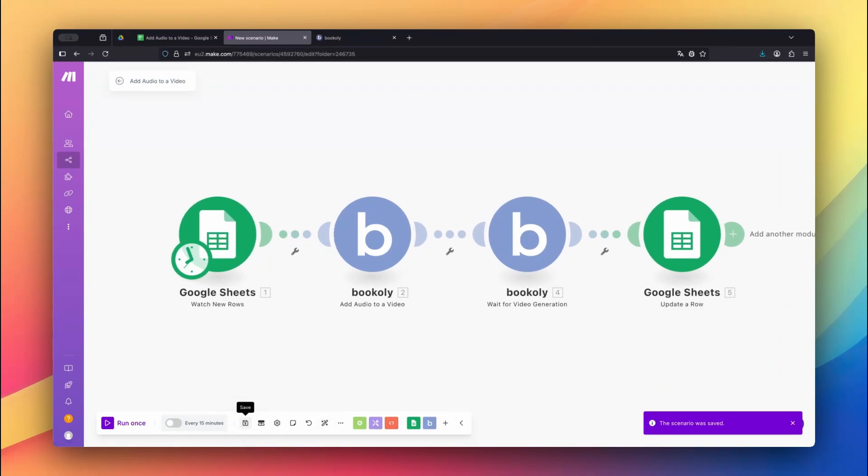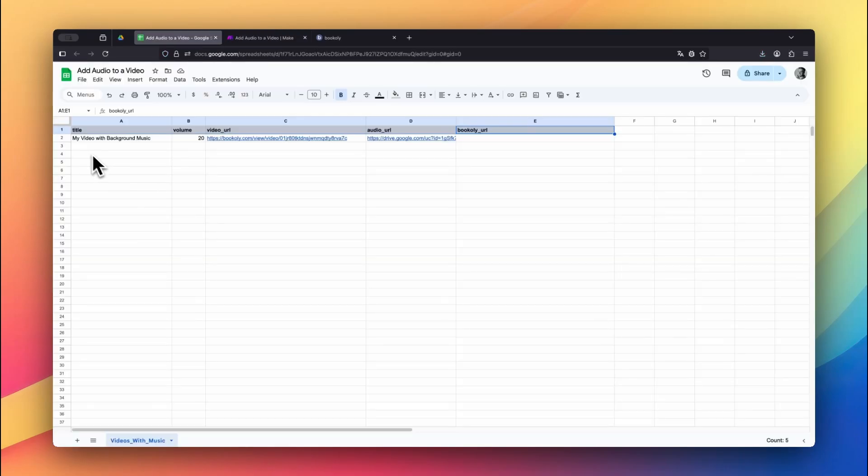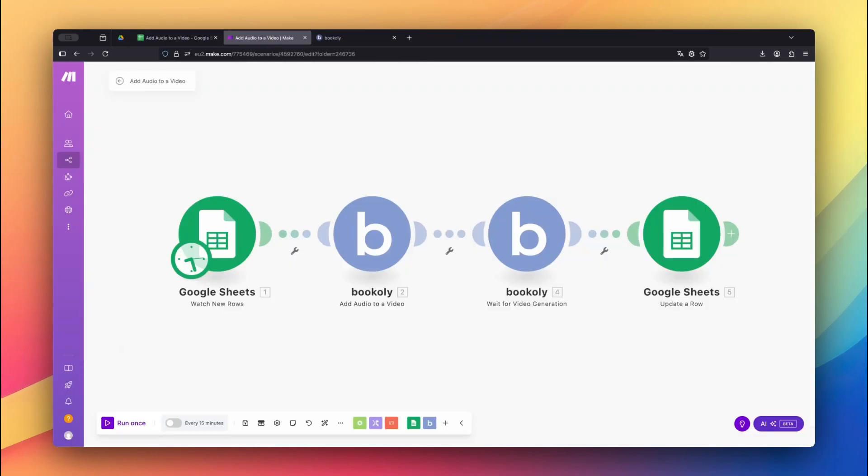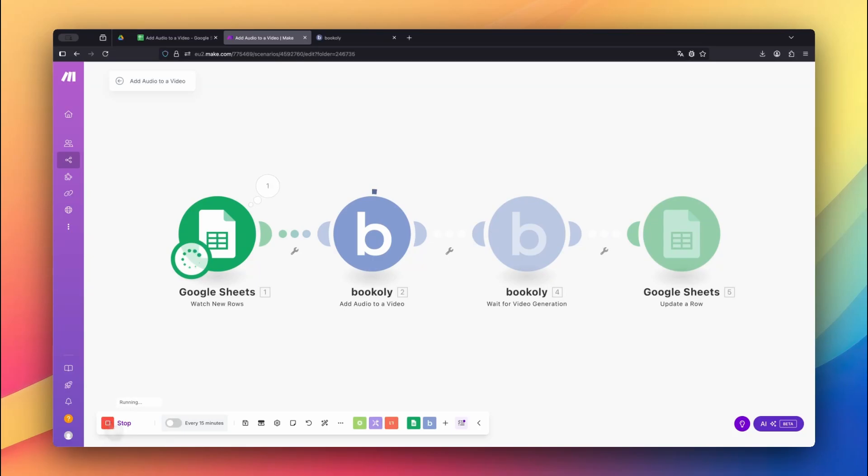Time to test your setup! Add a new row to your Google Sheet with a title, a volume value, a video link, and an audio link. In this example, I'm reusing media from my previous YouTube videos. Bookly.com makes it easy to reuse outputs across different workflows. Go to Make.com and click Run Once to see it in action.